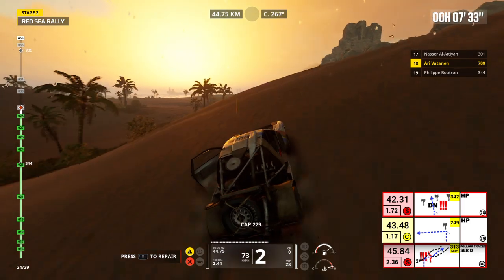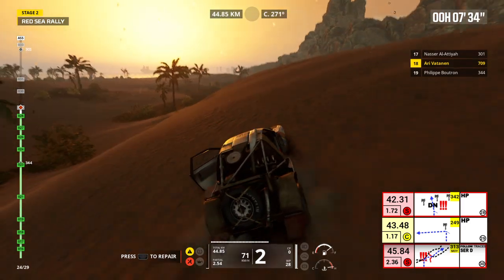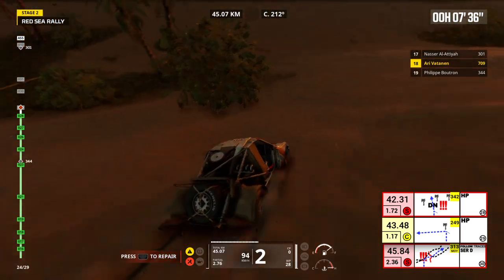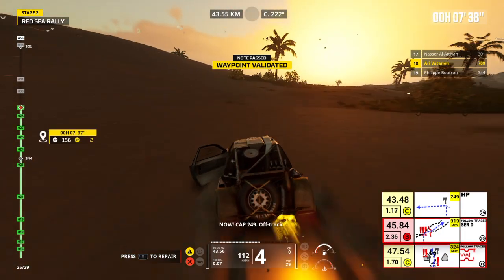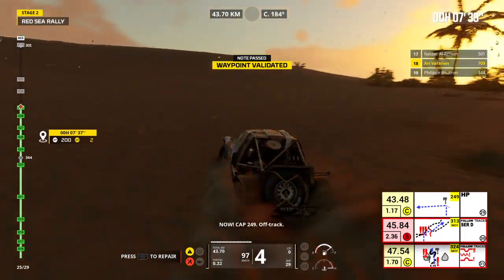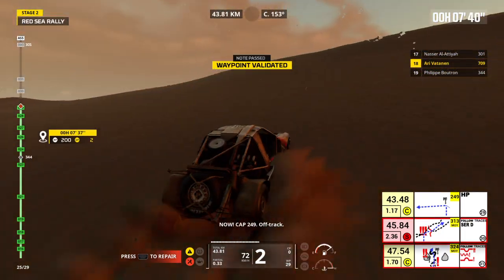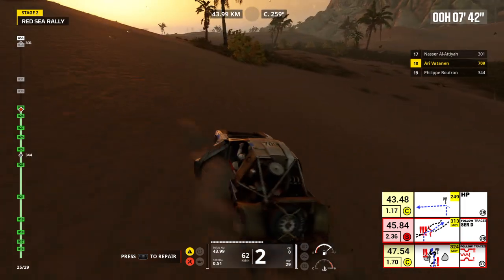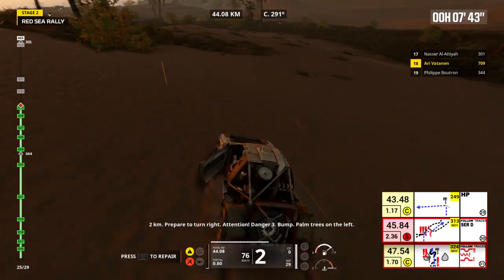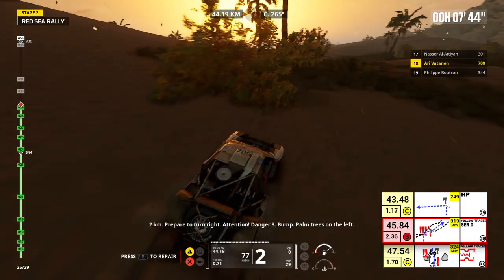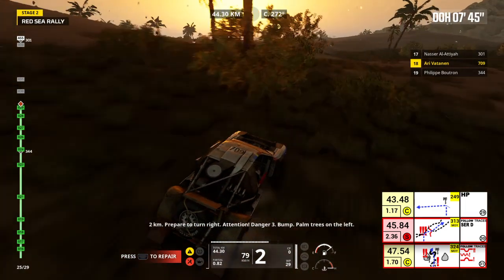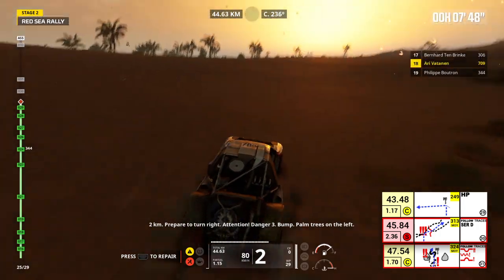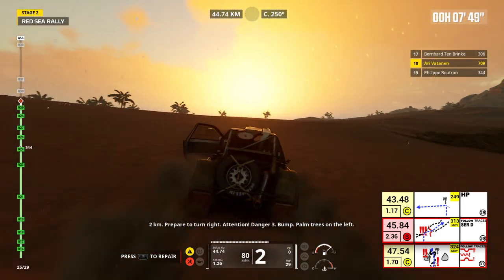Cap 229, now cap 249, off track. 2 kilometers, prepare to turn right. Attention, danger 3, bump, palm trees on the left.